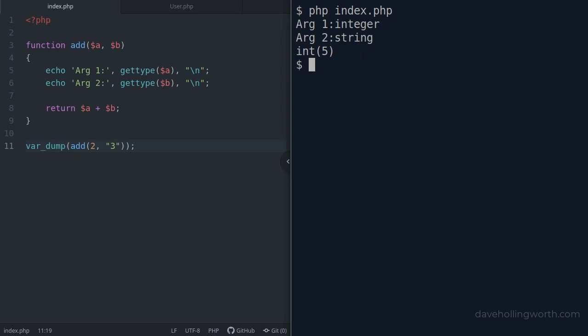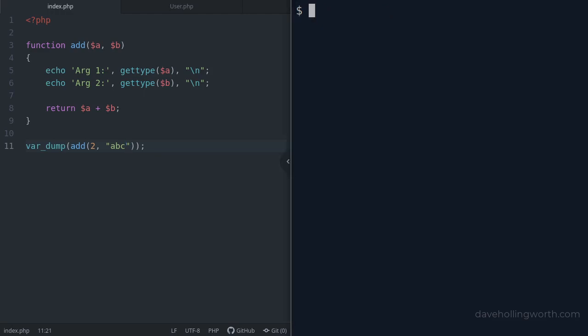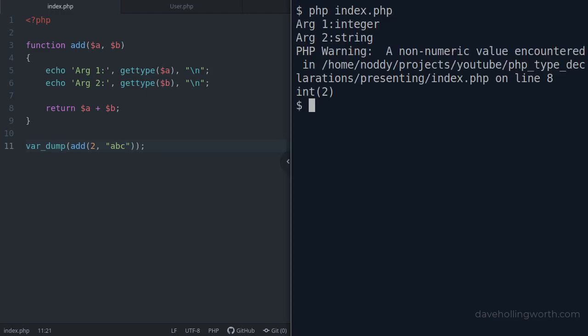This worked because the string contained a number. Let's try it with a string that isn't a number. Now we get a warning when we try and add a non-numeric string to an integer. This happens because PHP couldn't coerce this string value into an integer.